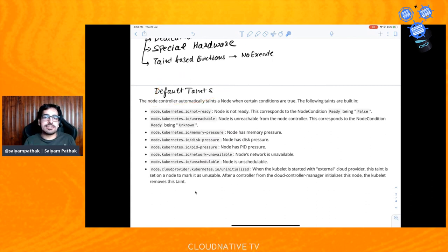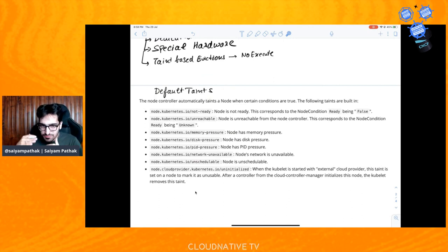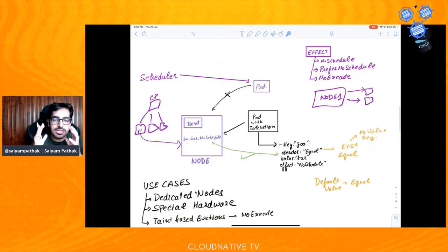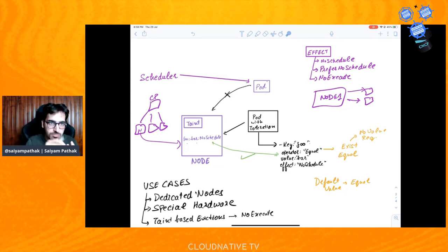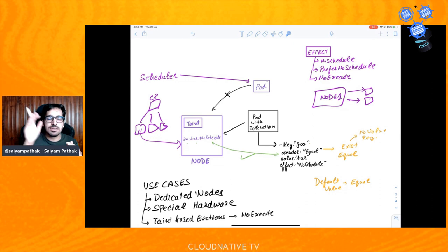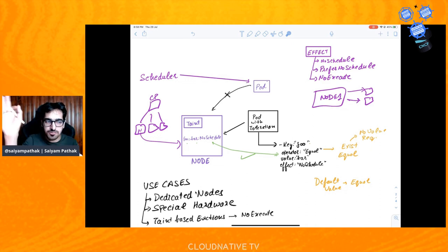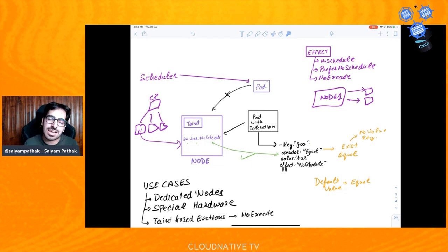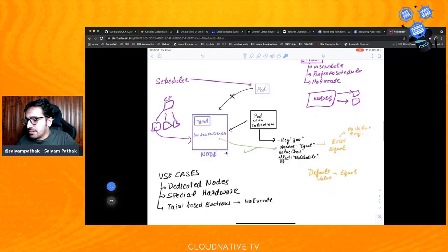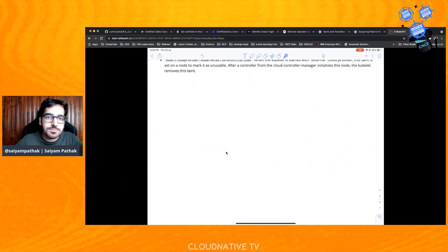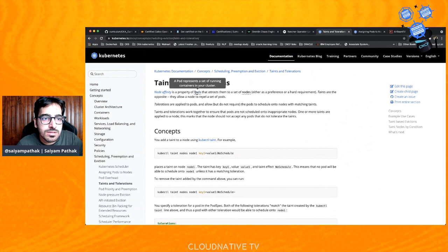To clarify the confusion between node affinity and taints: taint is applied to the node; toleration is applied to the pod. When a taint is applied and there is no matching toleration, the pod will not be scheduled. When a taint is applied and there is a matching toleration, the pod can be scheduled on that node. There is no guarantee that a pod with toleration will definitely go to the tainted node — it can also go to other nodes without taints, depending on what the scheduler chooses.